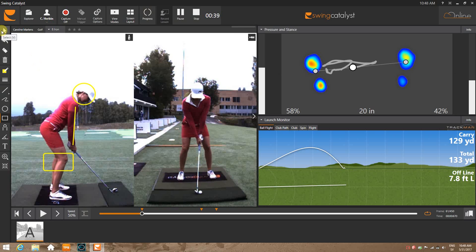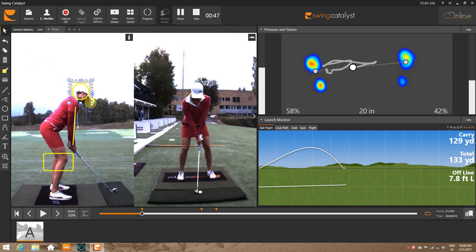A nice thing too: if you make a mistake, if it's too big or it's not quite aligned right, you can actually use the cursor, double-click, and then adjust to make it a little bit smaller and put it right in place. I hope this helps.